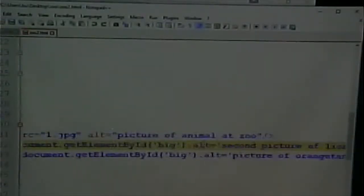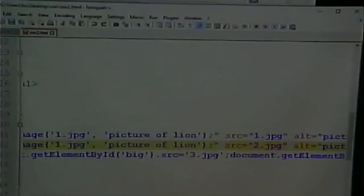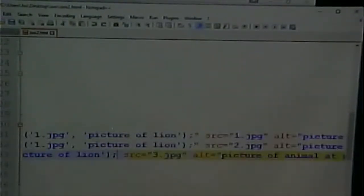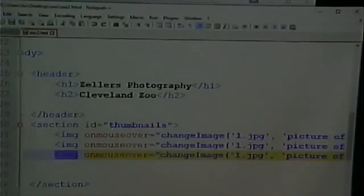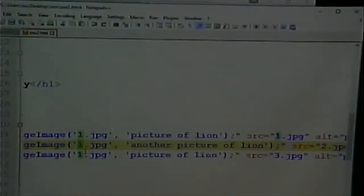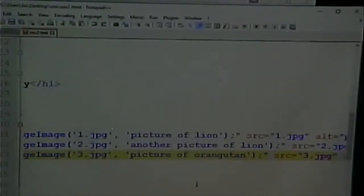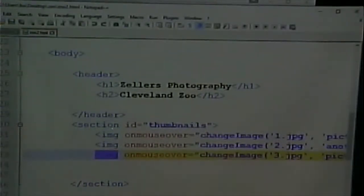Let's change the other ones as well. This one we want another picture of a lion — image 2. This one we want image 3 and 'picture of orangutan'. And it still works.